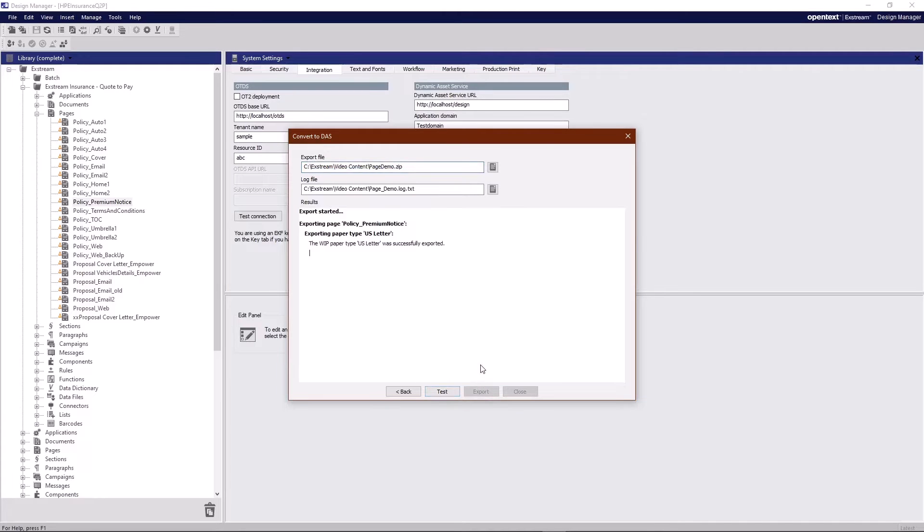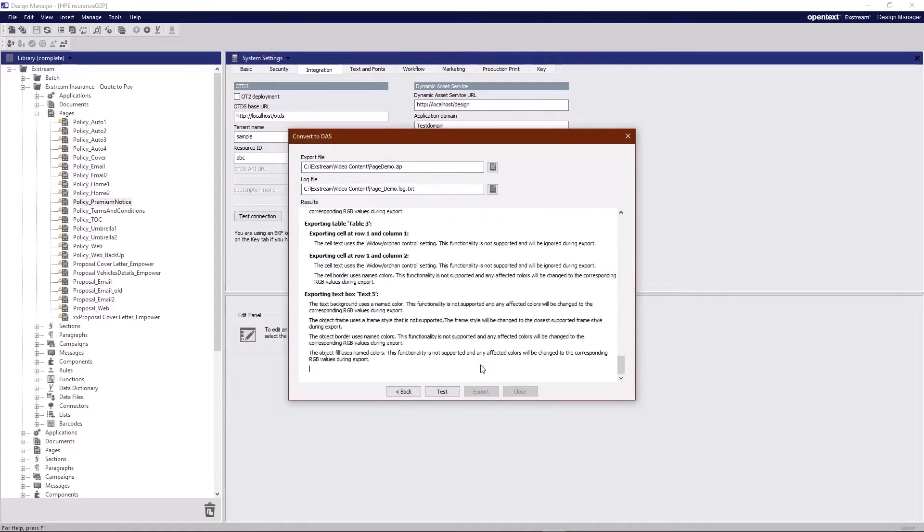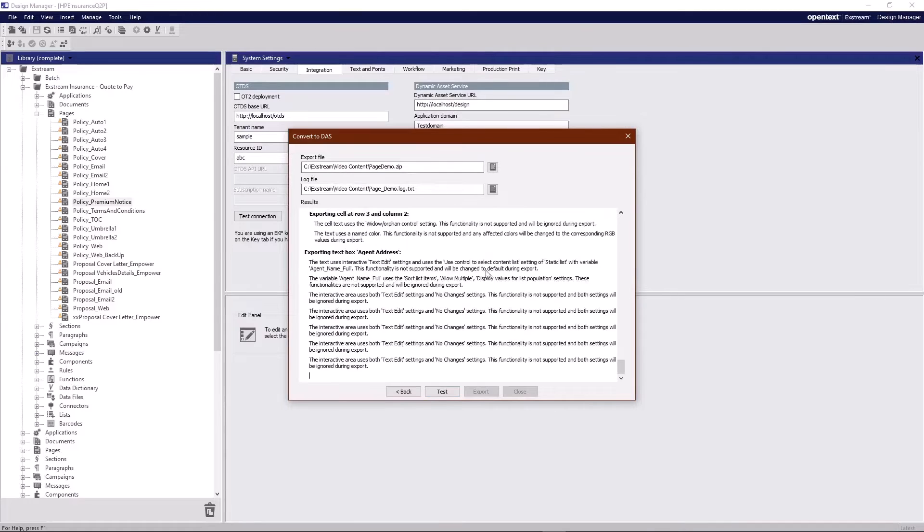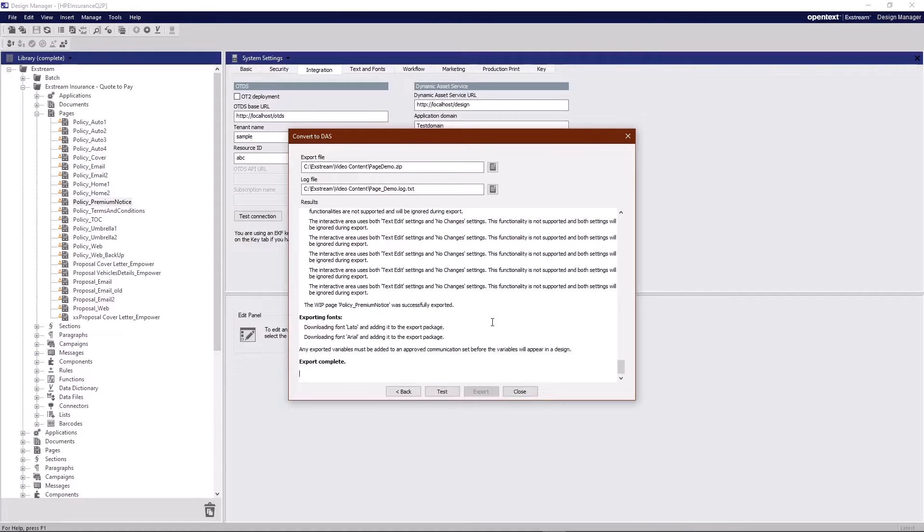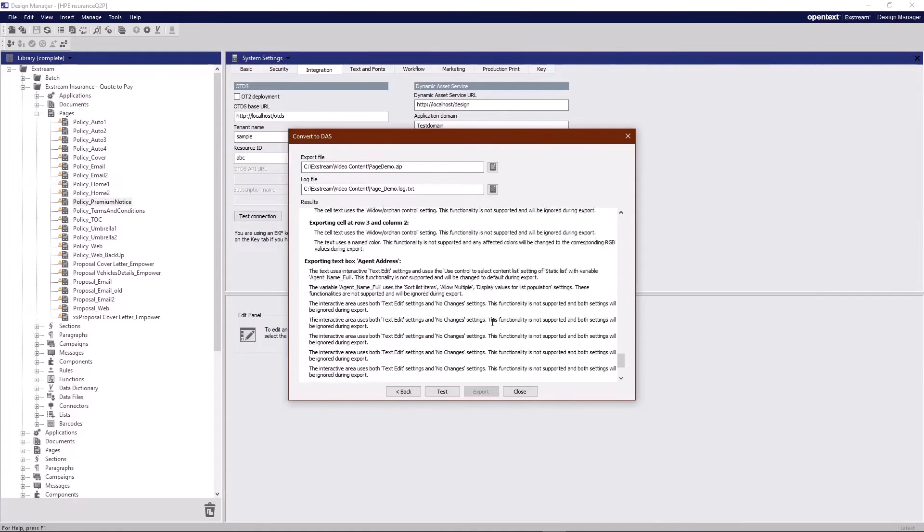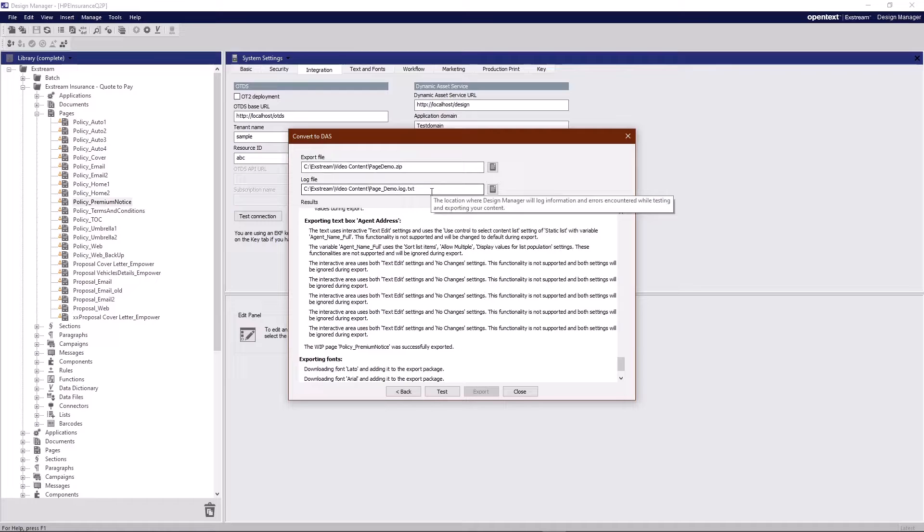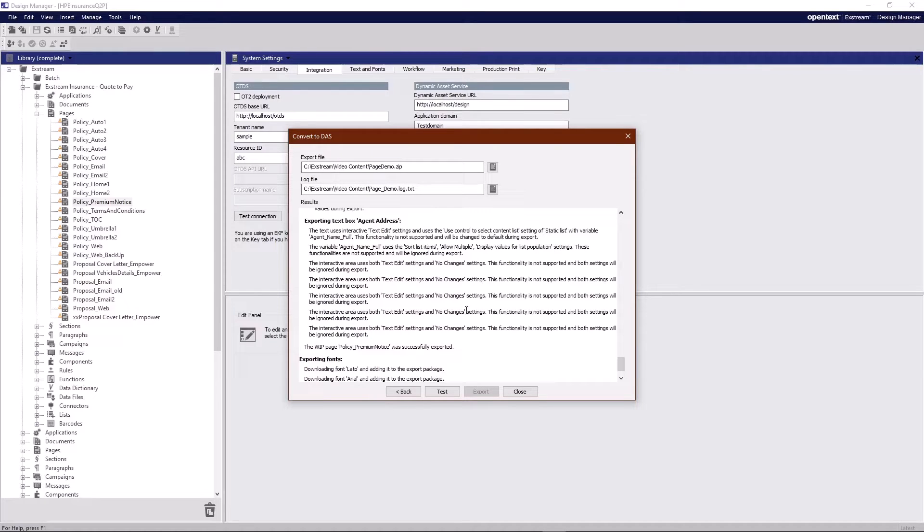I'll go ahead and export here and as you'll see we're creating this list of all the things that we're finding that might need some attention as we go whether that be fonts whether that be features in table rows that are not supported. And once we're done here we have a zip file, we have a log for reference and we're ready to go on to the next stage and that's importing that same page into cloud native.